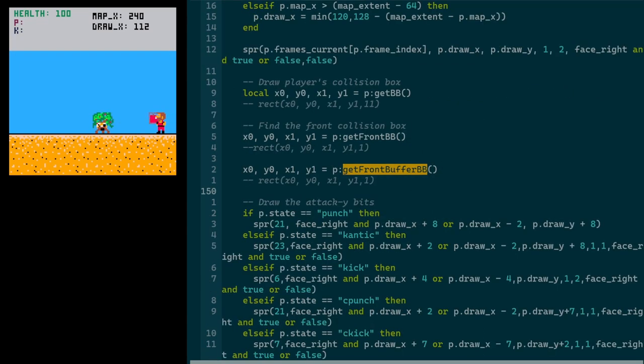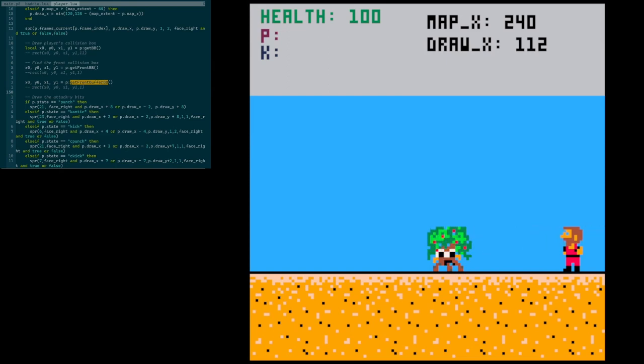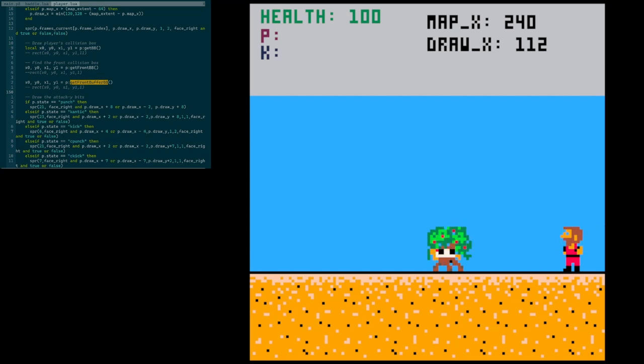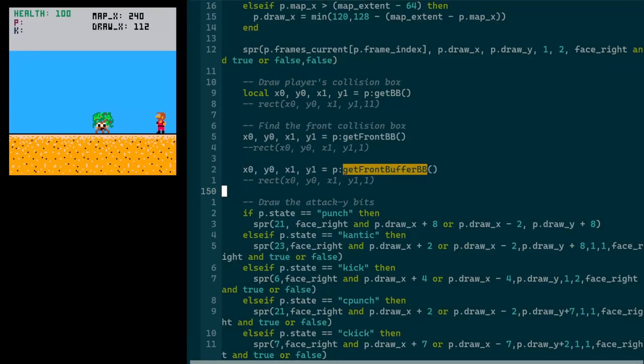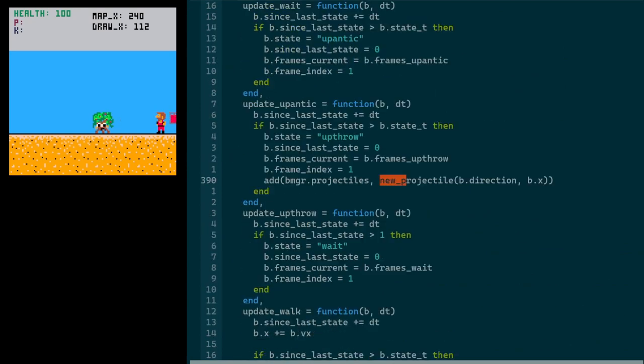All right, just to give a quick update on where I am here. I got the throwing thing working. So when the boss switches to the throw state, it also spawns an apple. And that actually looks pretty good. So I did the kind of quick and dirty solution. Let me jump over to the code real quick.